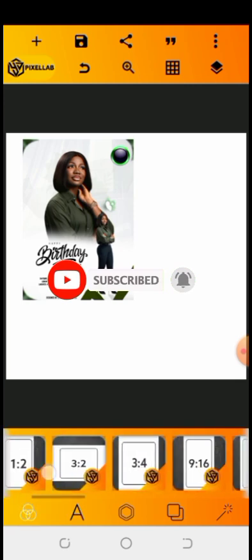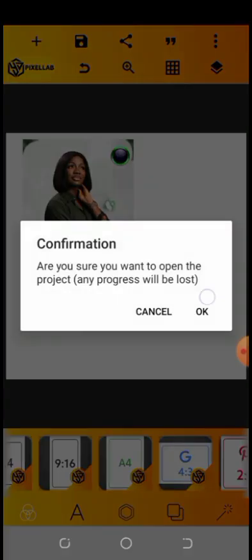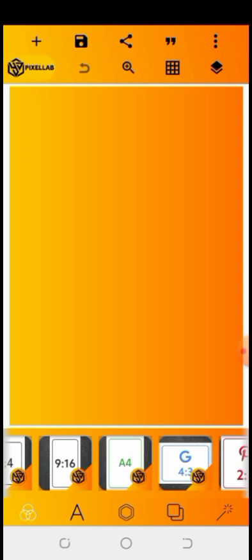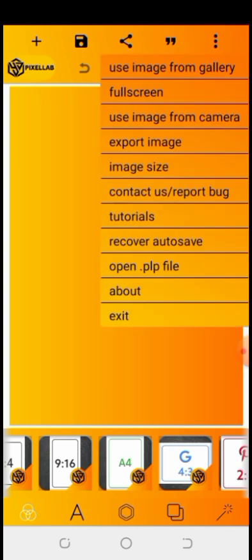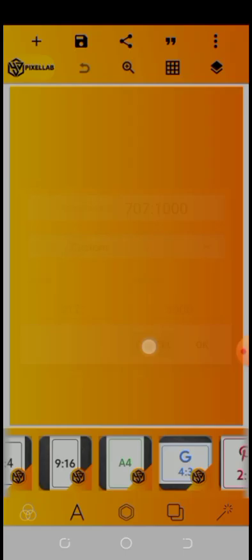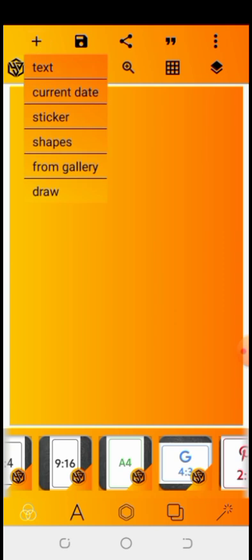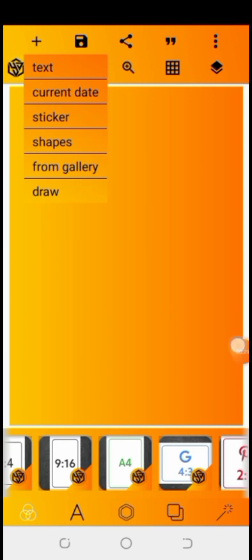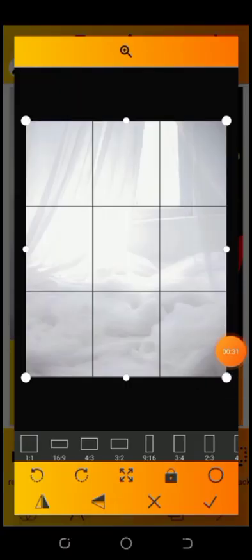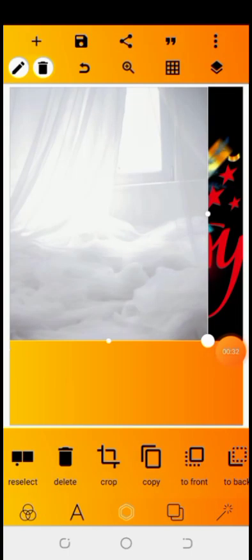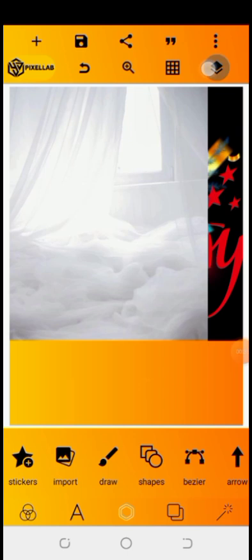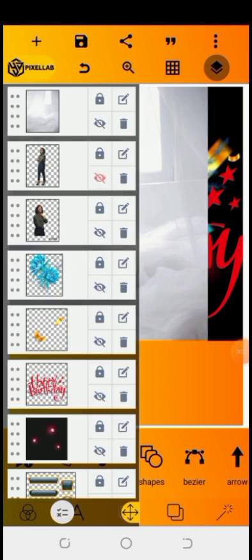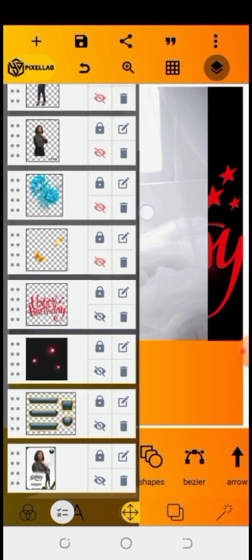Without wasting time let's get started. I'm going to be using an A4 size for this design. This is the A4 size here — you can copy my image size. I'm going to be importing all the images I'm using for this video. These are the resources I'm using.